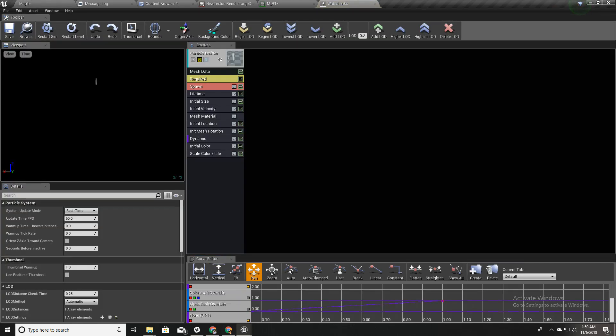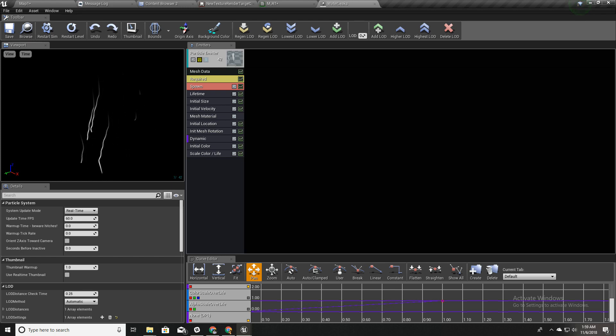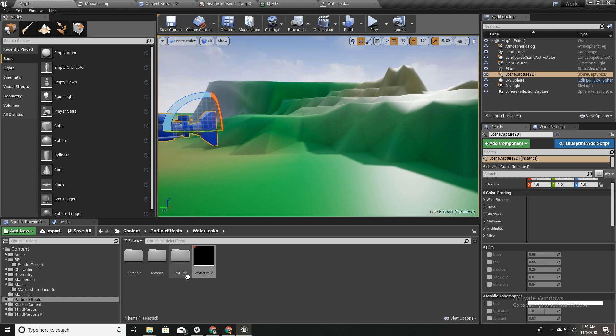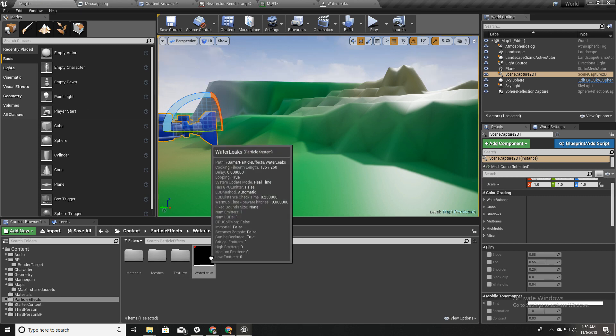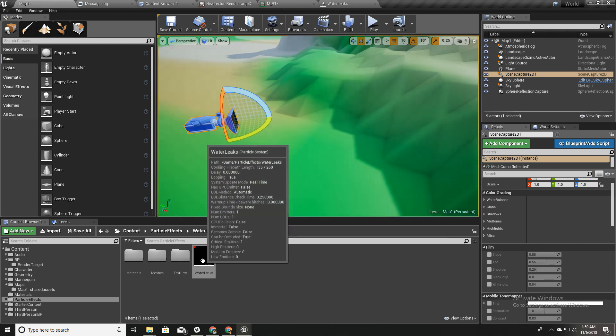I'll just go ahead and use it because it will take some time if I'm going to explain how to create this particle as well. If you need to know more about this particle, please let me know in the comment section.